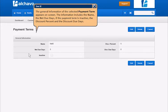The information includes the name, the net due days, if the payment term is inactive, the discount percent, and the discount due days.